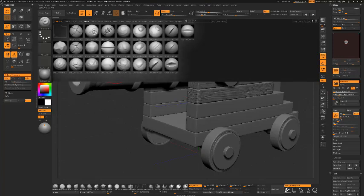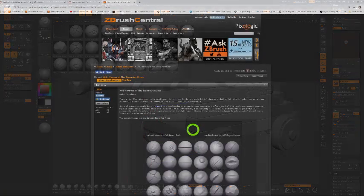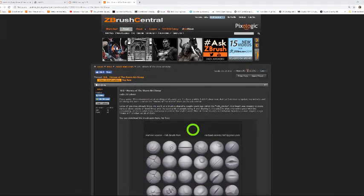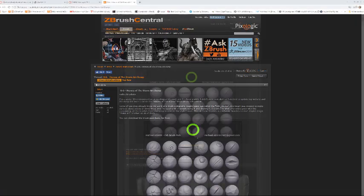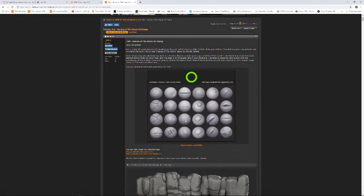I'd point you to a brush set from the artist named Orb. If I bring up a web browser and navigate to this thread that you see here, it's called Heroes of the Storm Art Dump by Orb. The brush set is by Michael Vincent and this is his brush pack that he's got. You can download this for free. Whenever you download it, it's going to be a RAR file that you can extract.